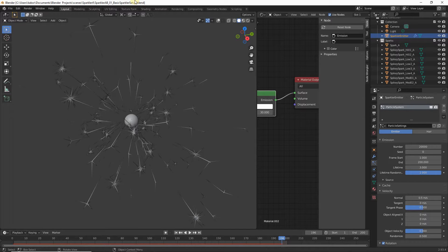Welcome to the second part of the tutorial. We are going to add some enhancements to our sparkler for a more realistic and beautiful result.